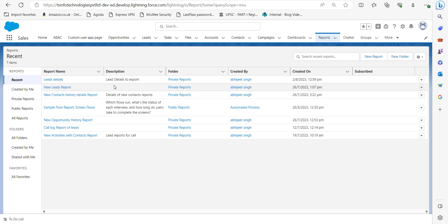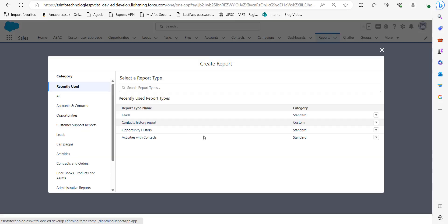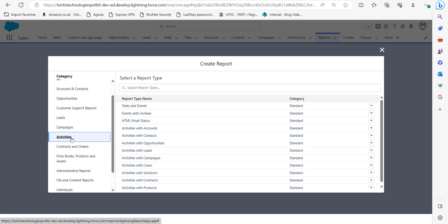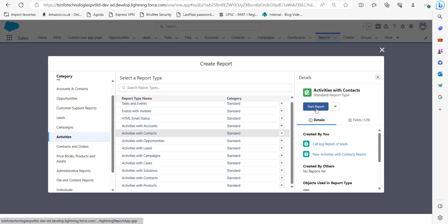In this window you can see the list of reports I have created earlier. To create a new report, click on the New Report button. In this step, go to the Category section and select Activities, because a log call is also an activity. In the Report Type Name column, select Activities with Contacts, and then click Start Report.